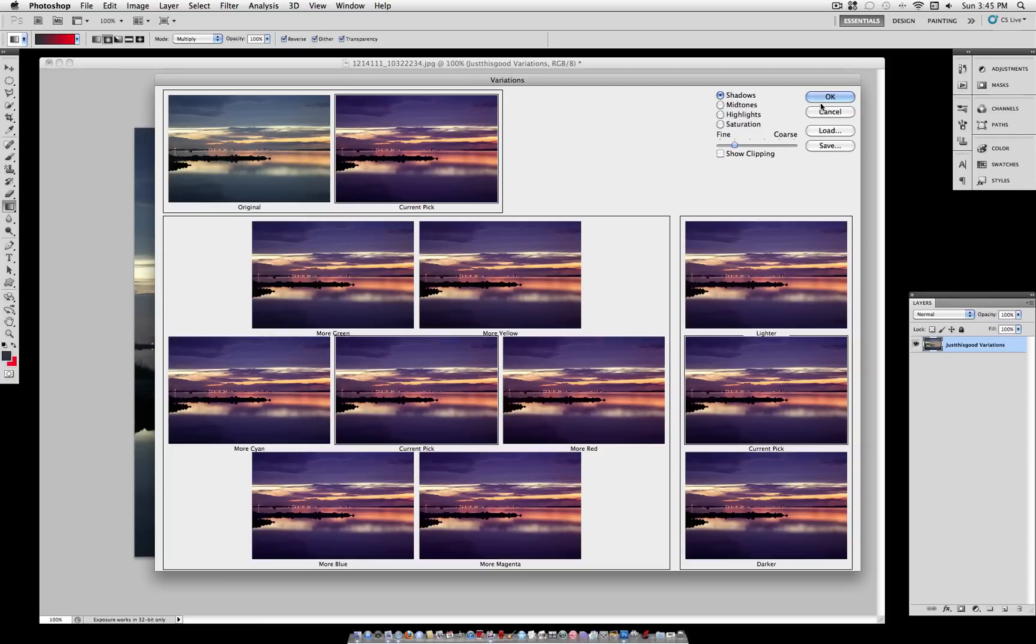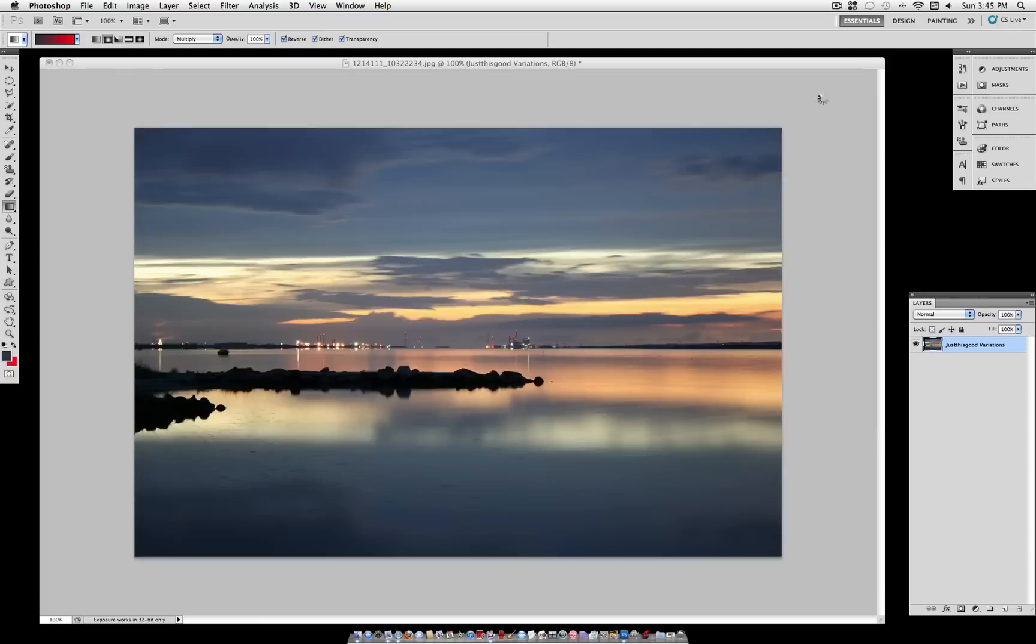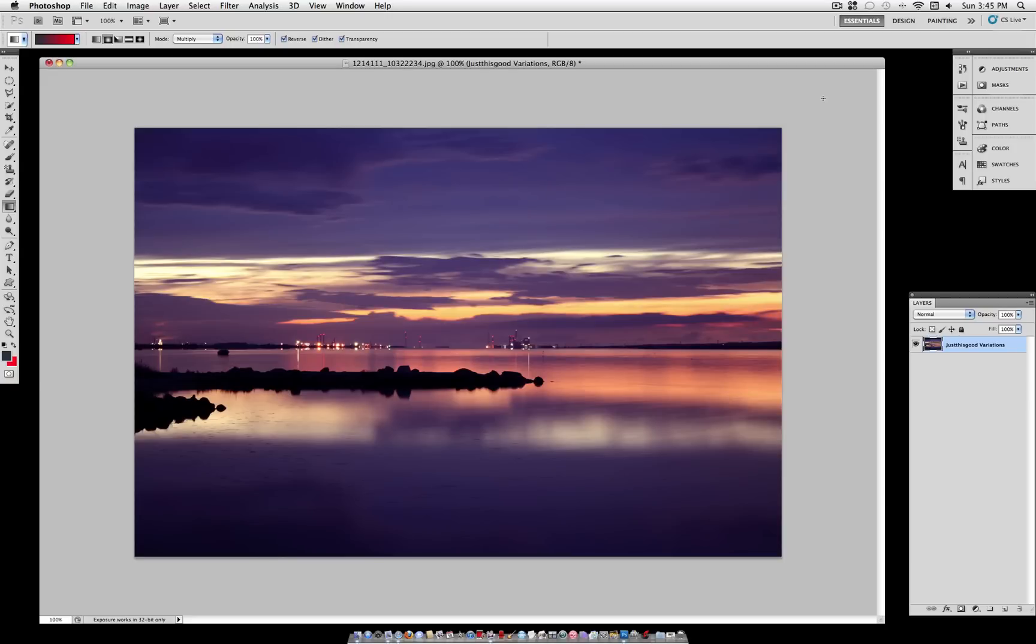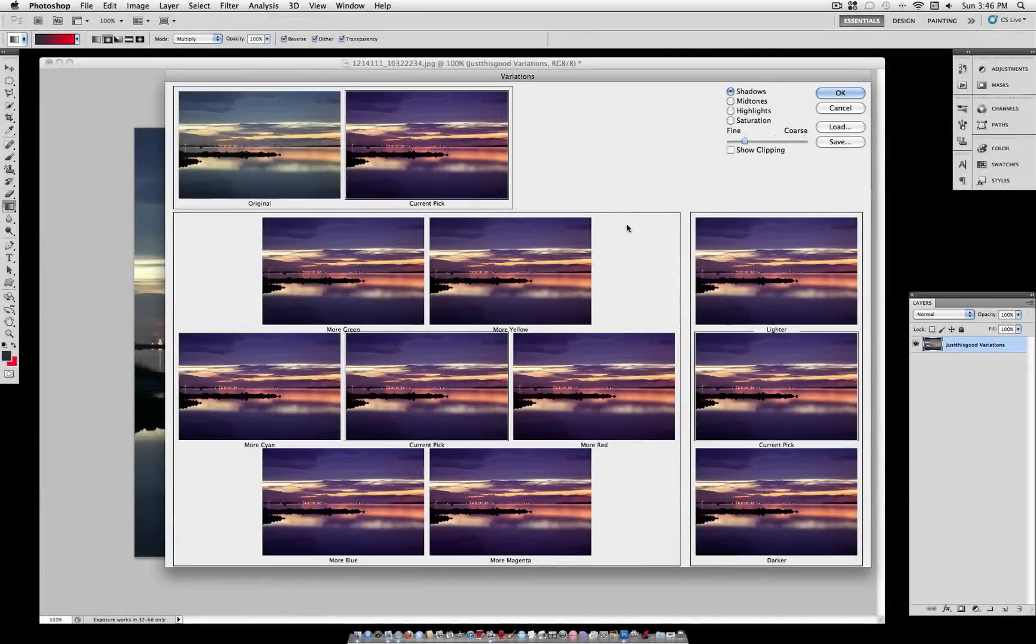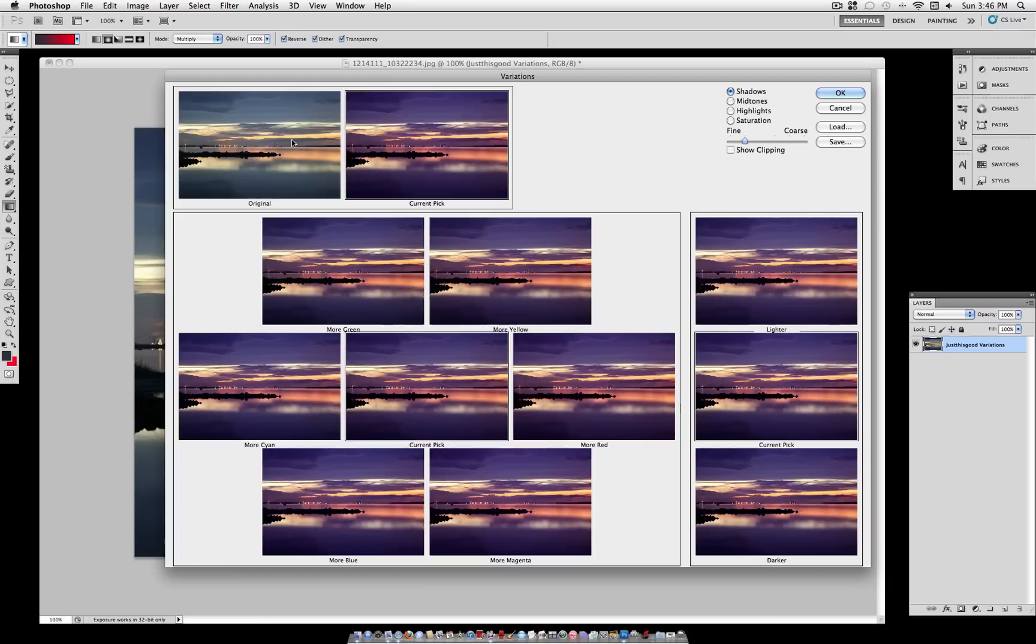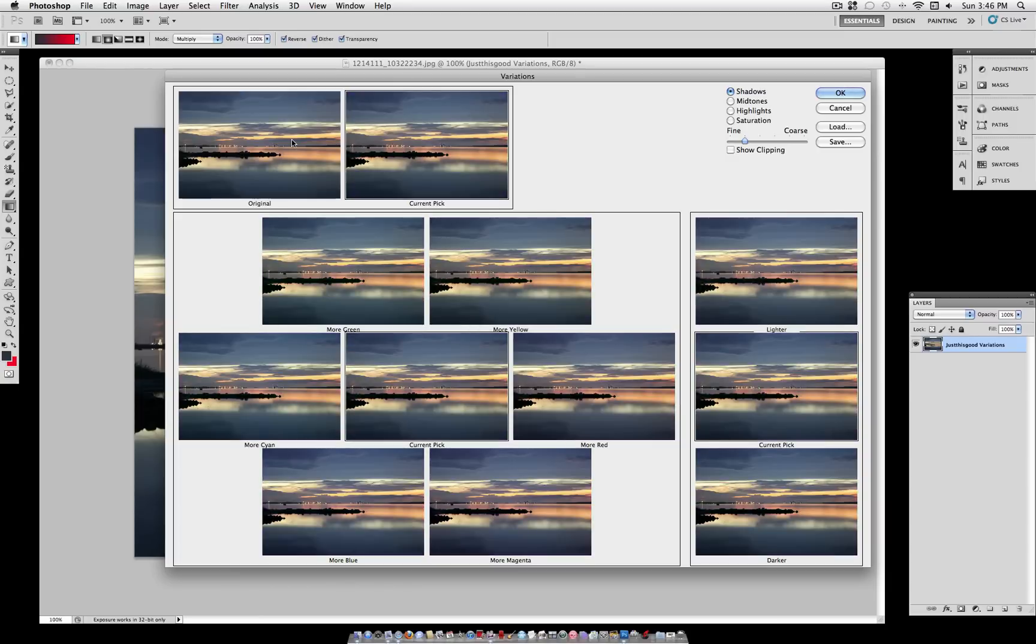And if you want, you can save this preset so that you can load it and use it on other images of yours. So here we've created a more purple and yellow look. But let's say we didn't want that. All you have to do is double-click on the original, and you can start over and select from your grid again.